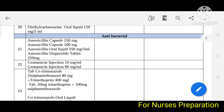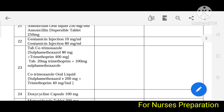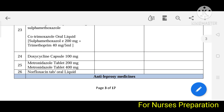The antibiotics included are amoxicillin, gentamicin, cotrimoxazole (which is a combination of sulfamethoxazole plus trimethoprim), doxycycline, metronidazole, and norfloxacin.